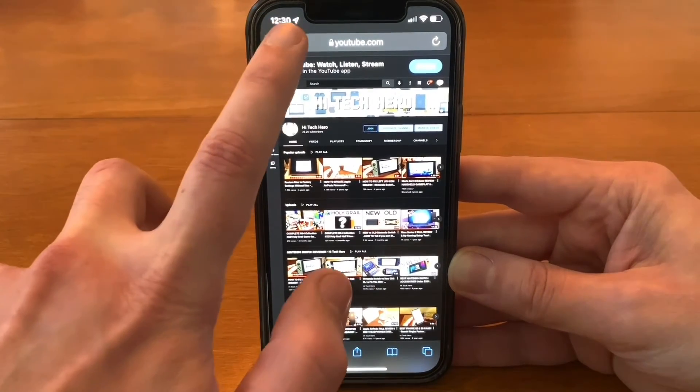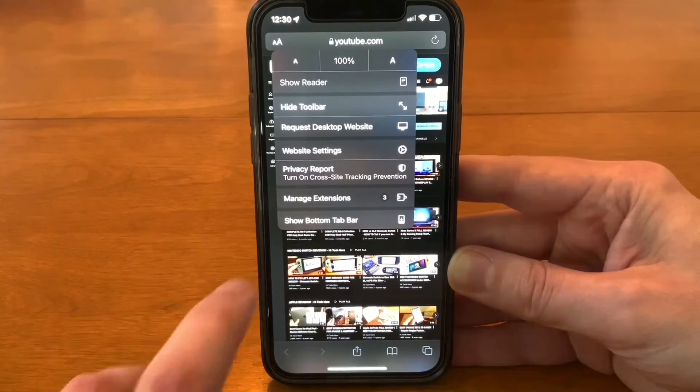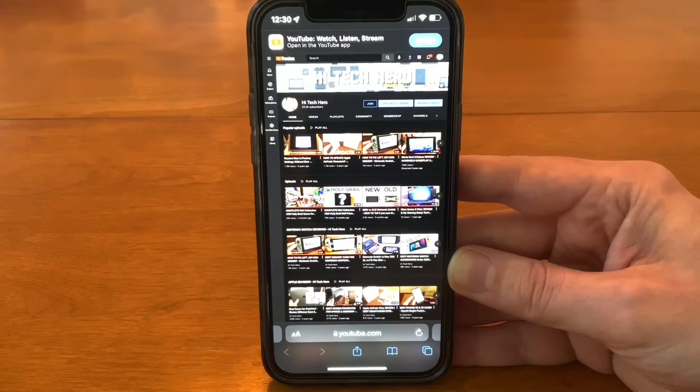If you want to put it back to the bottom, tap that same 'aA' symbol and then select 'Show Bottom Tab Bar' at the bottom of the menu.